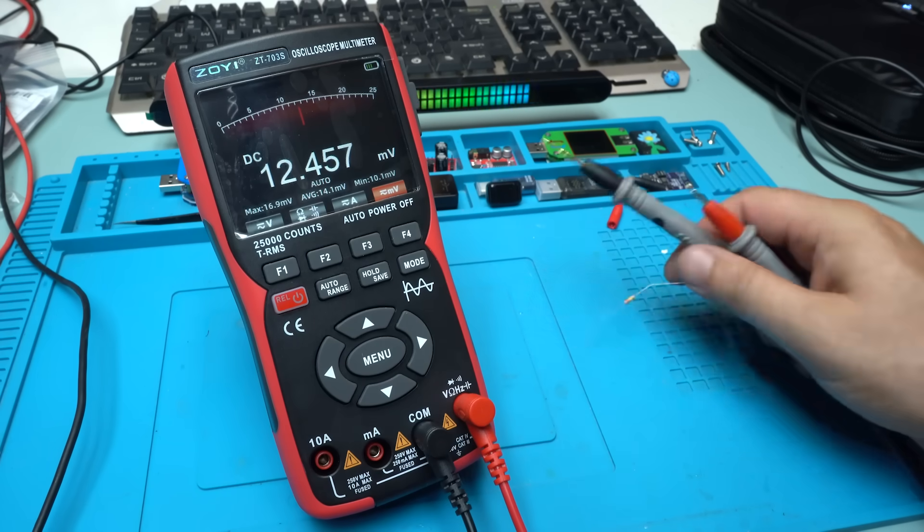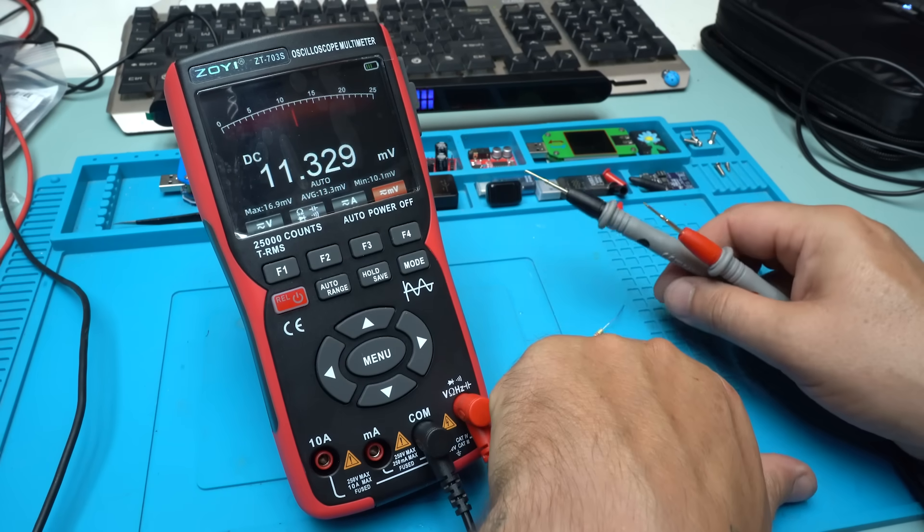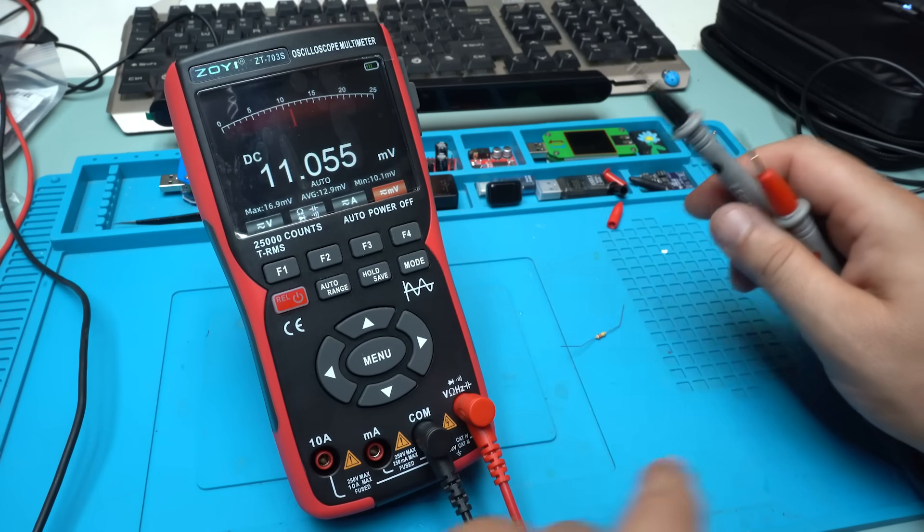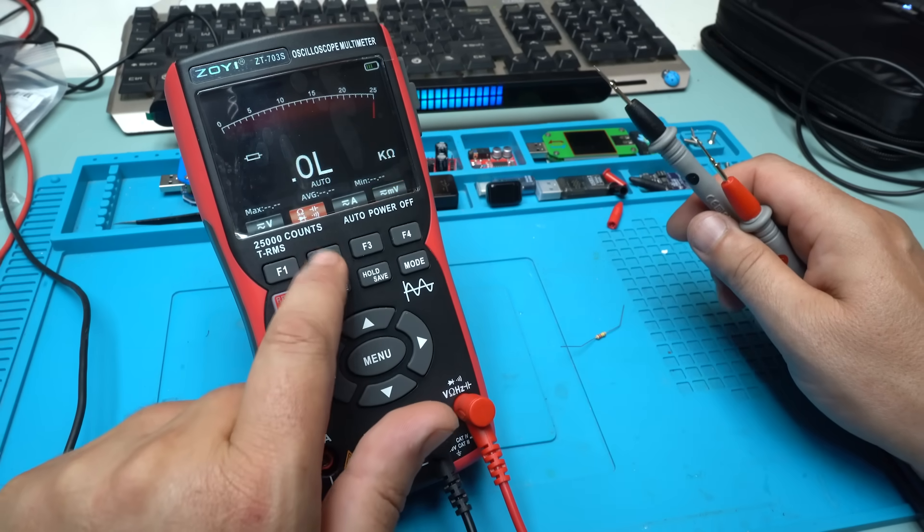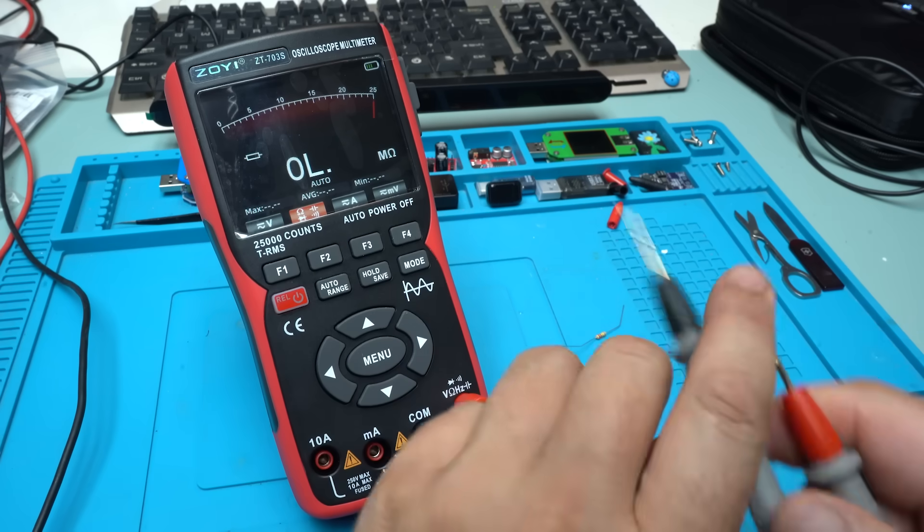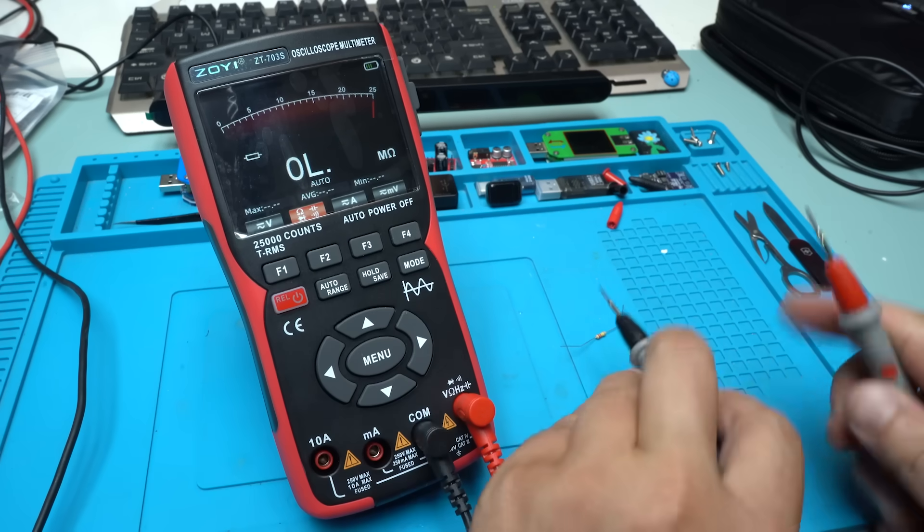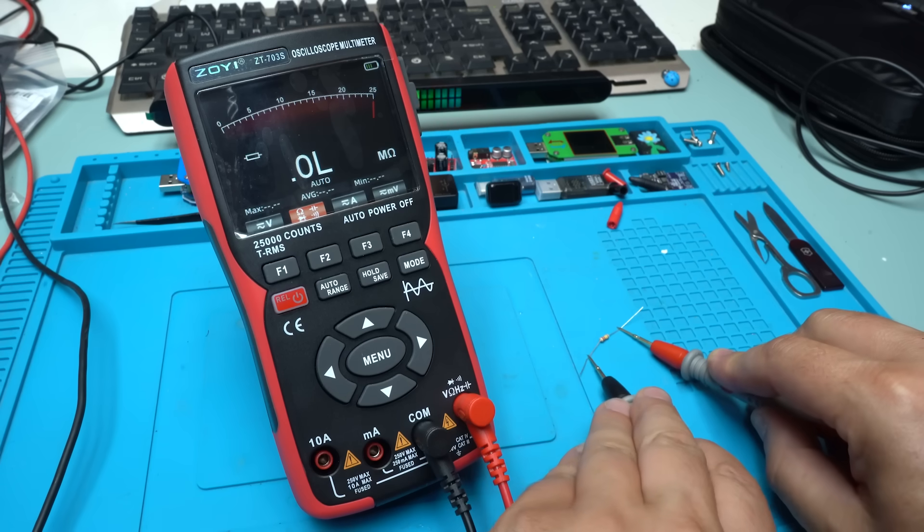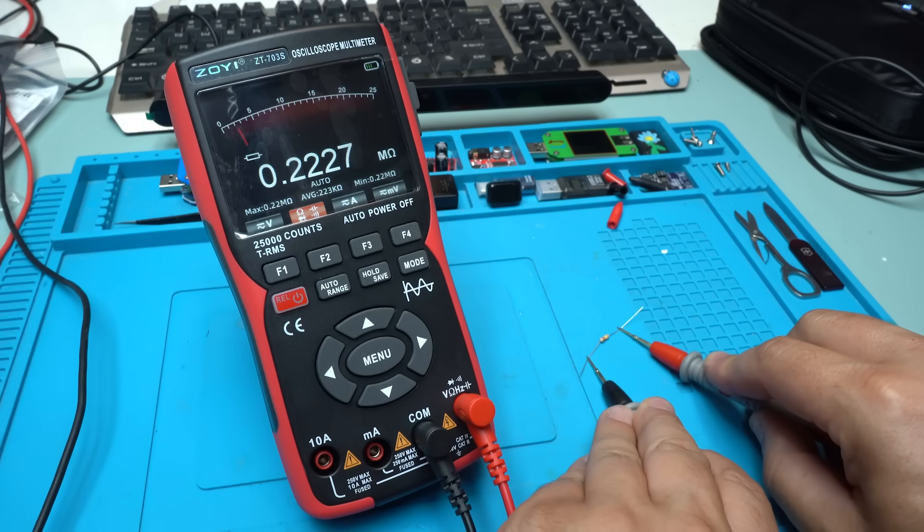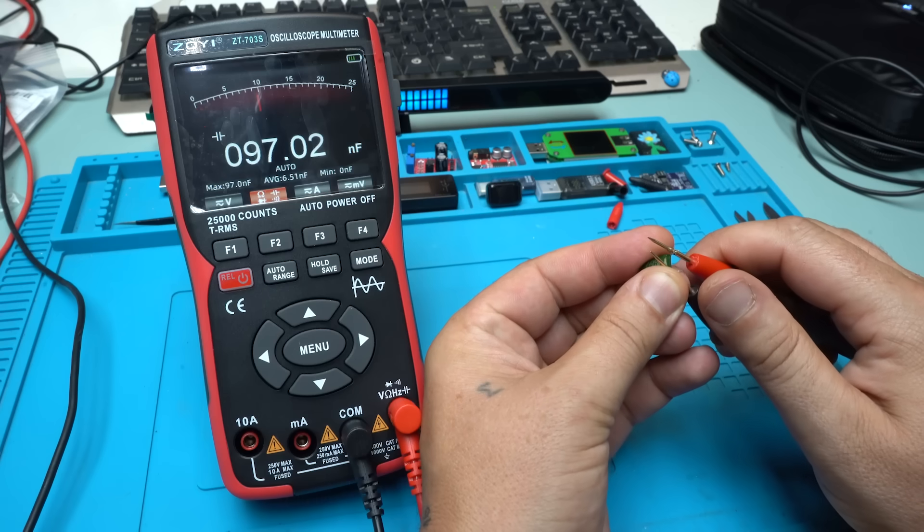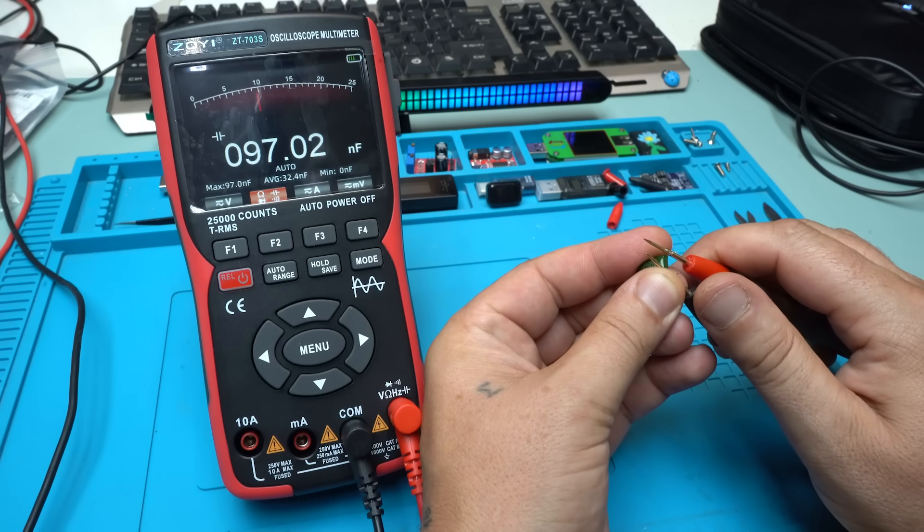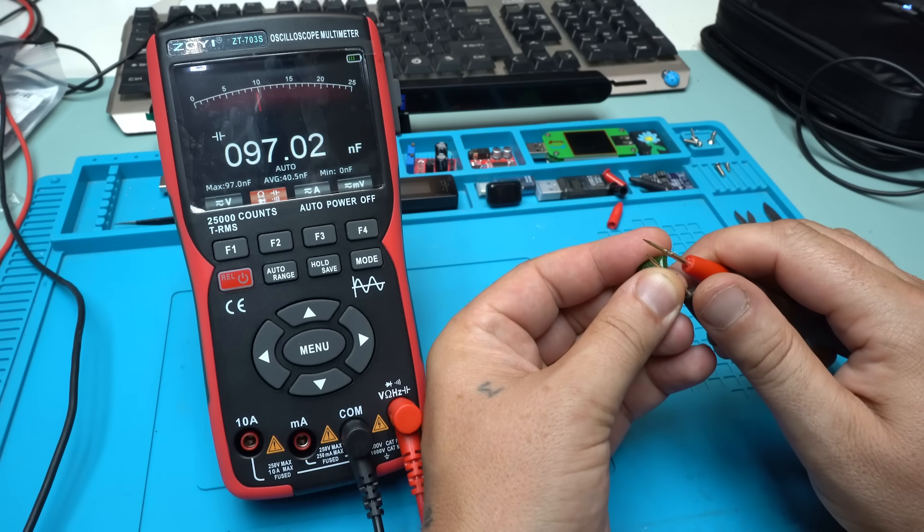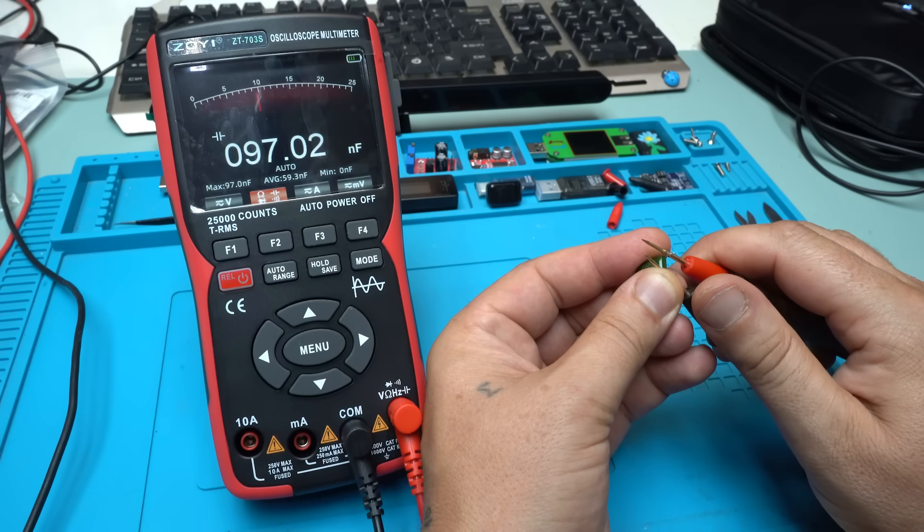Let's measure this resistor which is 220 kilo ohms by pressing the resistance function. Let's measure that. Yes. 221 kilo ohms. This capacitor is 100 nanofarads. And on the display says 97 nanofarads. Great.